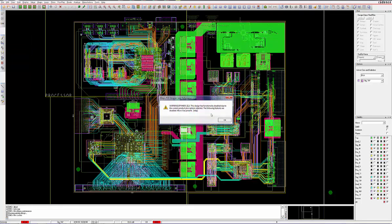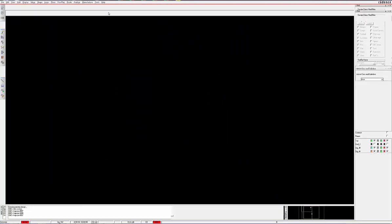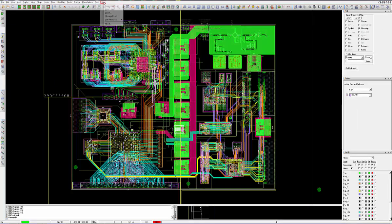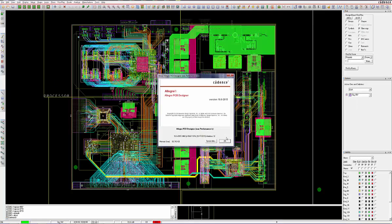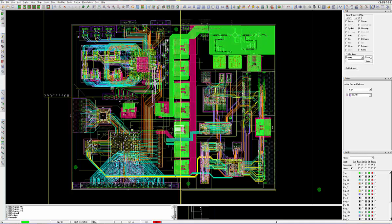Transitioning from ORCAD to Allegro is effortless and painless, as the look and feel of the two programs are identical.